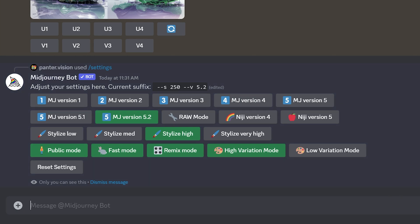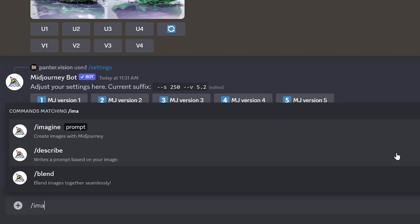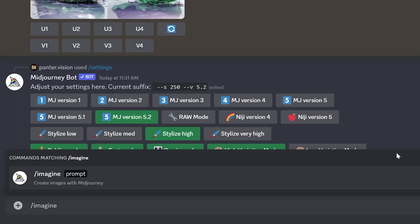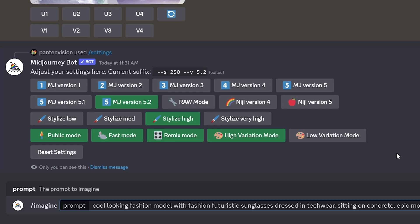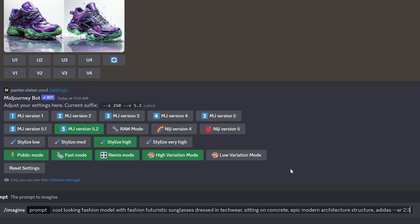So let's check out those. Type in a prompt slash imagine, press enter. I'm going to copy paste the prompt that I already crafted, press enter.